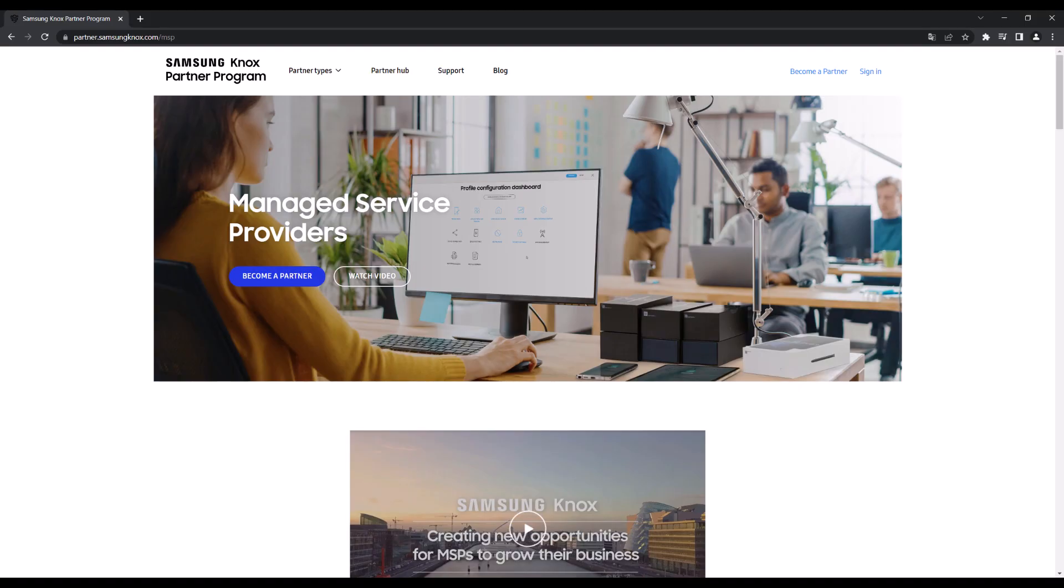We'll show you how to get access to the Knox MSP Portal, how to add and manage customers' devices and licenses, and how to use the profiles feature to easily copy Knox Configure profiles from one customer to another. Let's get started.